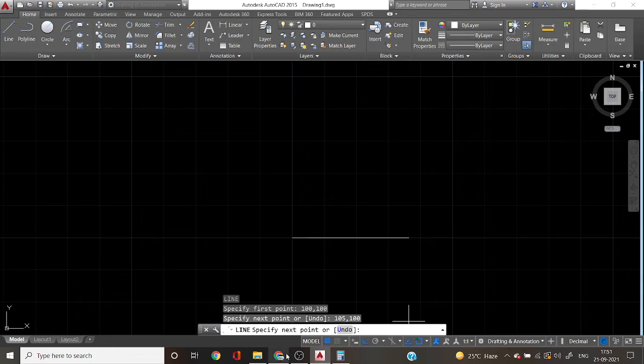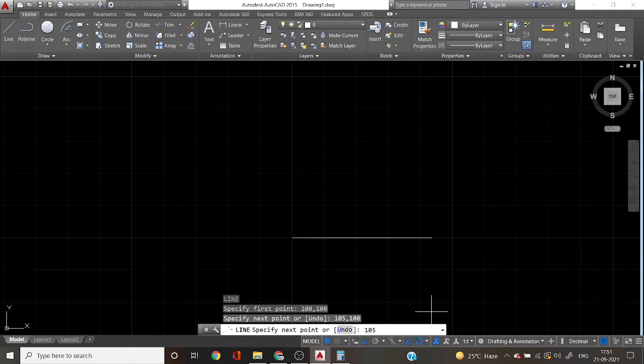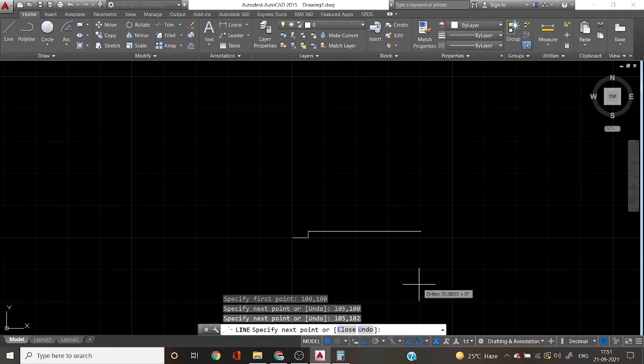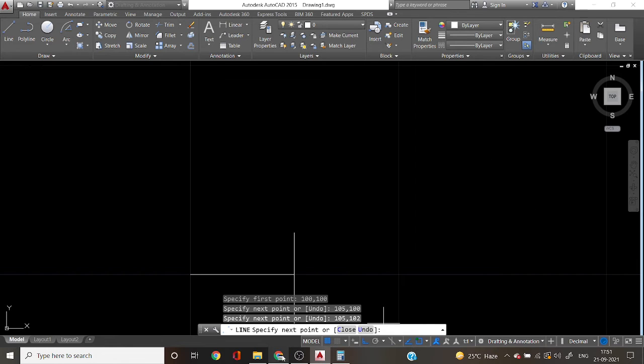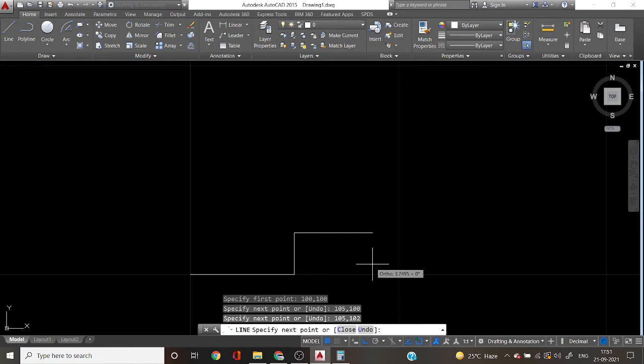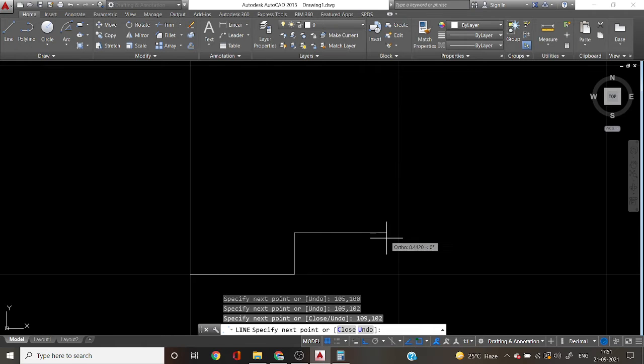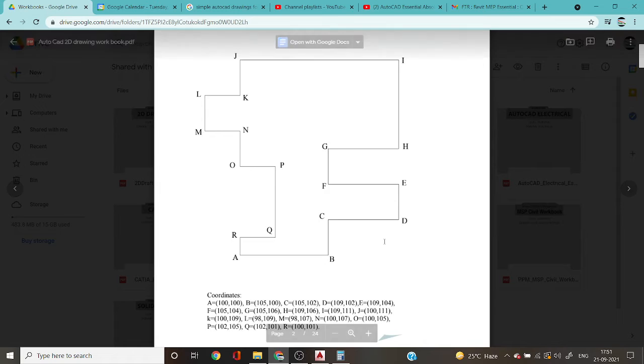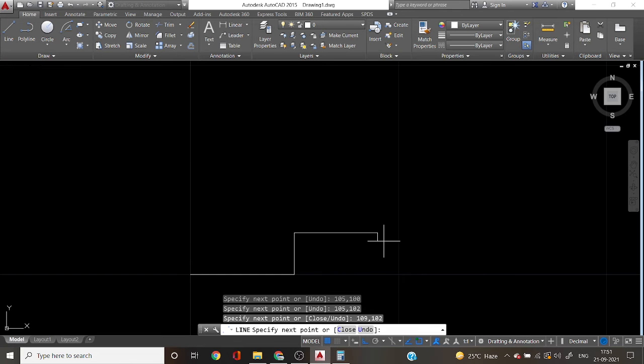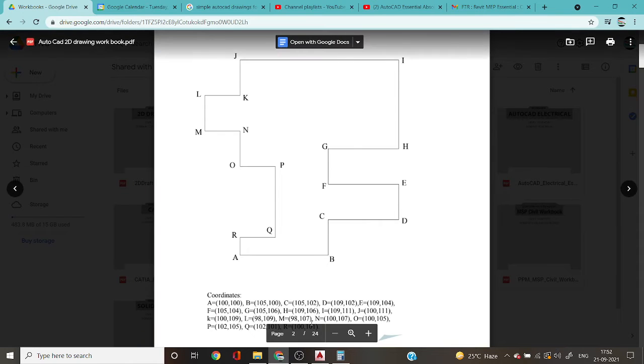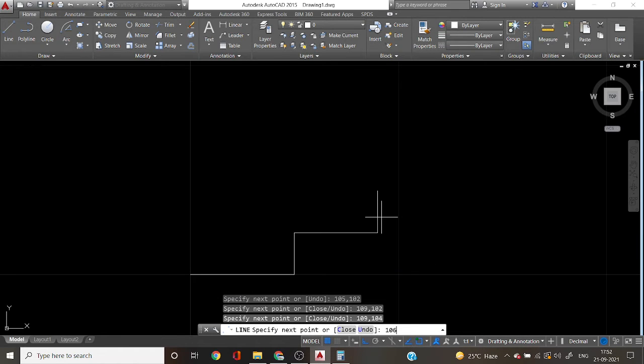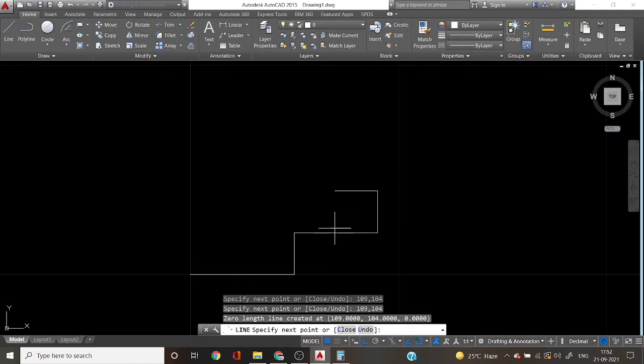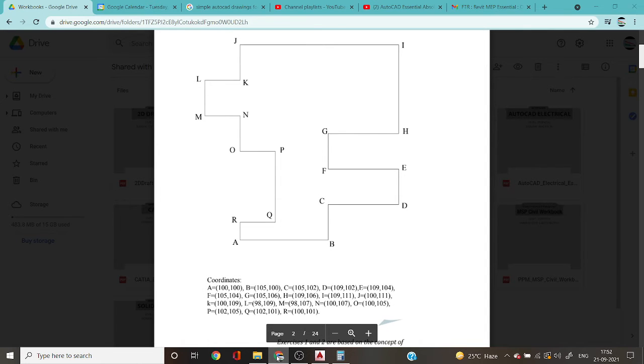And again, go to Worksheet, 105,102. And go to Worksheet, 105,100, and 9 comma 102. 1 comma 1 comma 2 enter and again go to 109 comma 102, 109 comma 104.